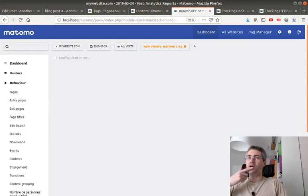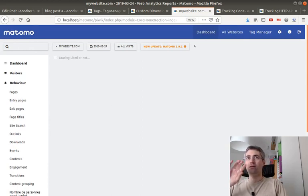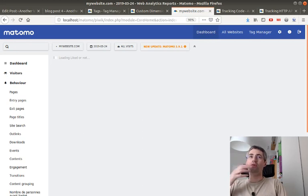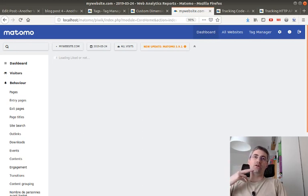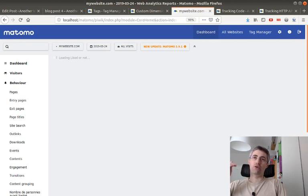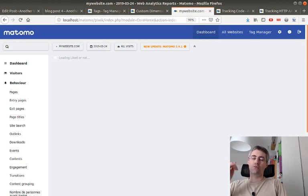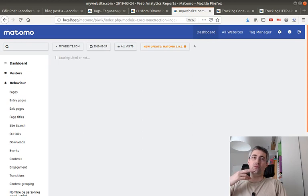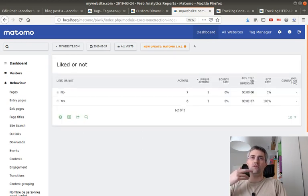And then I have my report. So that's what I wanted under behavior, which is named 'liked or not,' where people are saying if they like it or not, and I get a general overview of if people like the blog post or not.